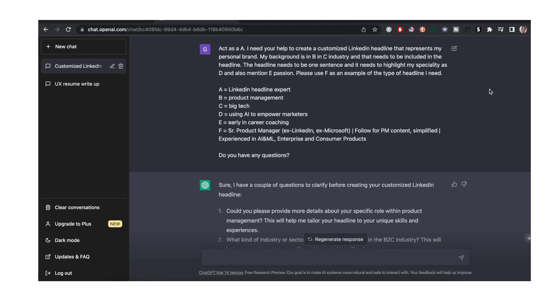The headline needs to be one sentence and it needs to highlight my specialty as D, D being using AI to empower marketers. The headline also needs to have E passions. My passion is early in career coaching and please use F as an example of the type of headline I need. I always end with do you have any questions just to make sure that ChatGPT understands all the inputs.